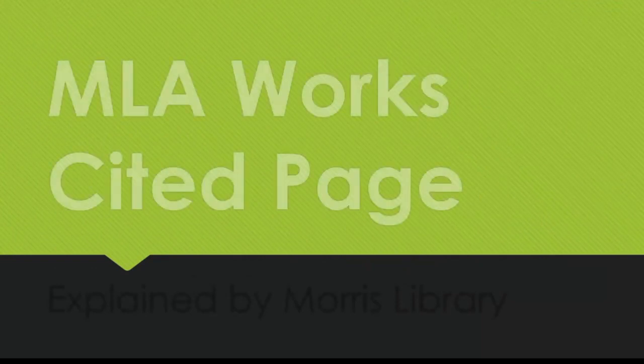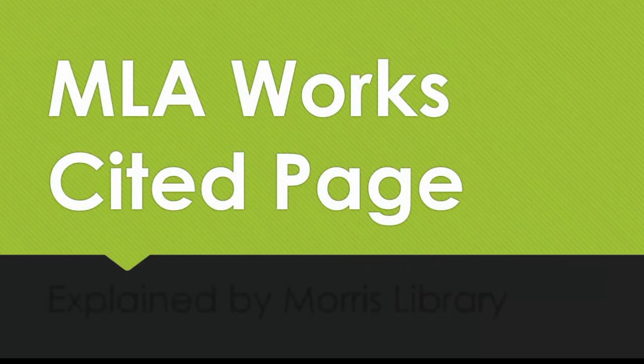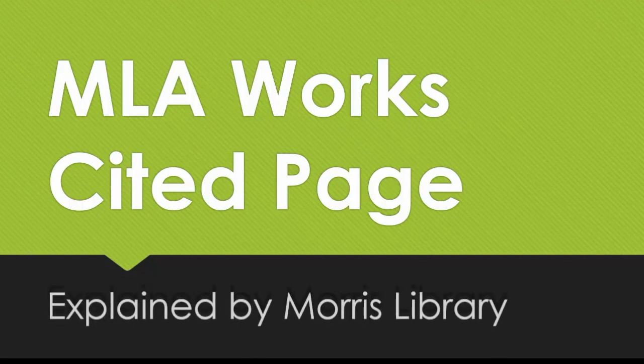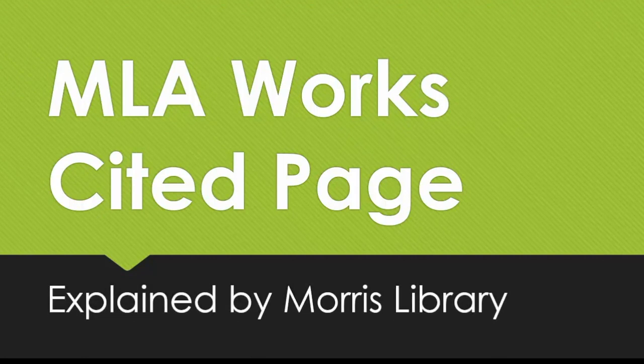Hello Bruins! Of the questions we get asked in the library, how to cite and use citation styles are some of the most common. To make things easy for you, we've created this series that breaks down each of the major components of the three citation styles used at KCC.